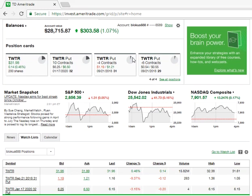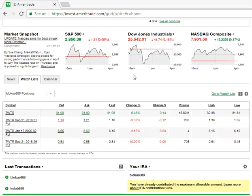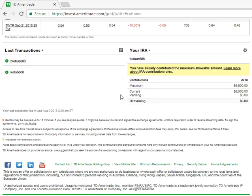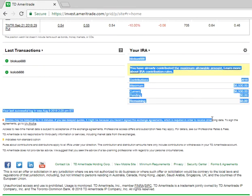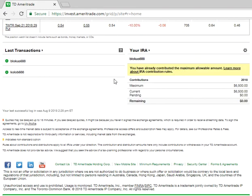So without further ado, let's get into this. The first thing I'm going to do is scroll down and I'm going to show you that this is my IRA. I have a Roth IRA and you can see right there in yellow it says that I've already contributed the maximum amount, $6,500.